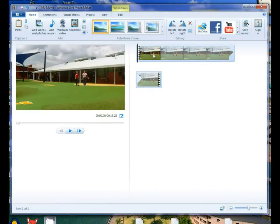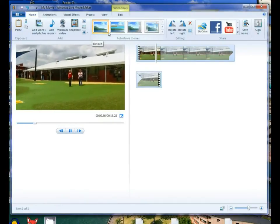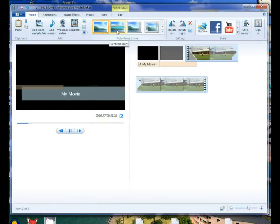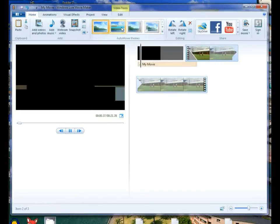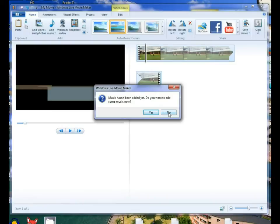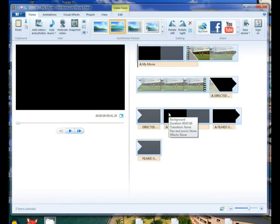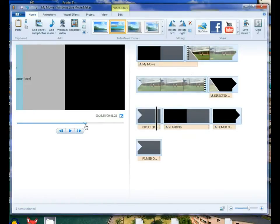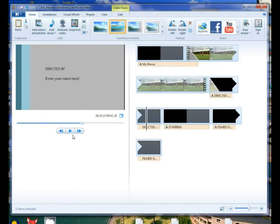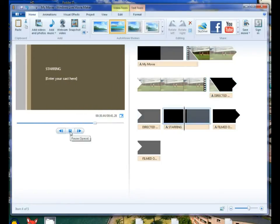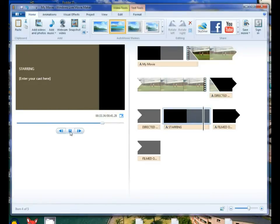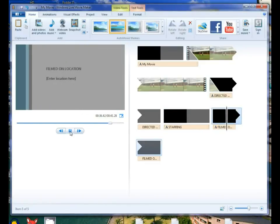Now today what we're going to be doing is playing with auto movie themes — that's these up here. By going through them you can see it chooses the kind of title and credits for you. We're just going to grab this one and no, we're not going to add any music. As you can see all this stuff has appeared — what it's done is it's added titles, transitions between the pieces of film, and credits on the end. At the moment they're just all filled in with data that tells you where to put all the names.